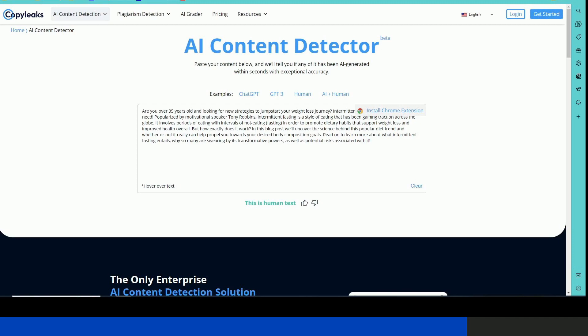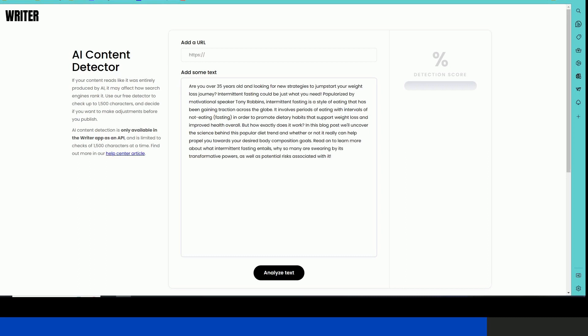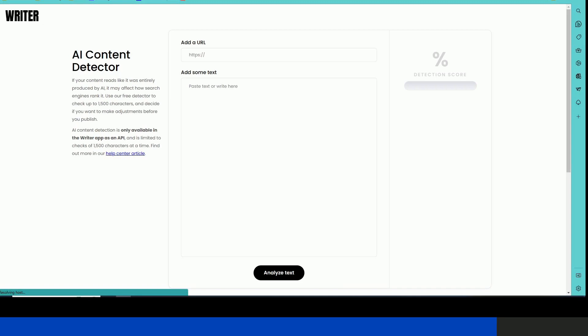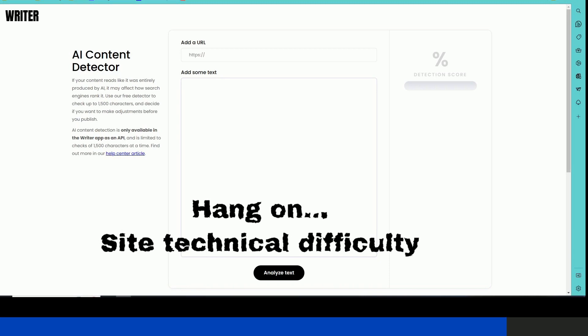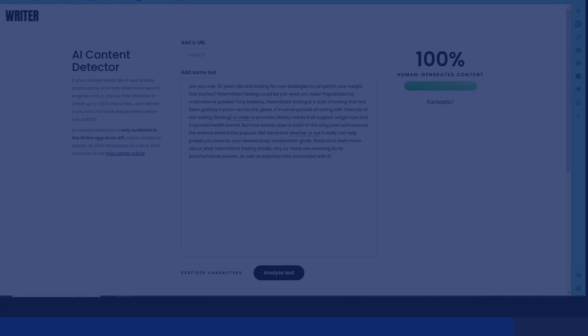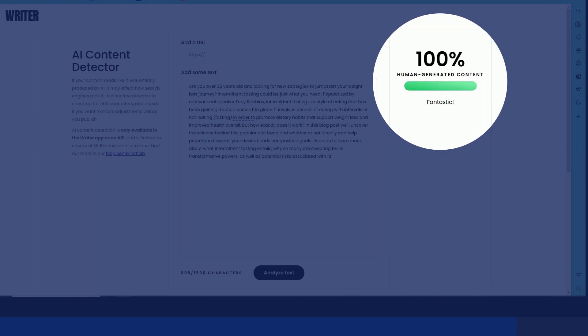Let's take a look at Writer.com has an AI detector as well. Let's go ahead and paste that same text into it. And keep trying until it figures out that there's something there. There we go. So 100% human generated content. It's fantastic.